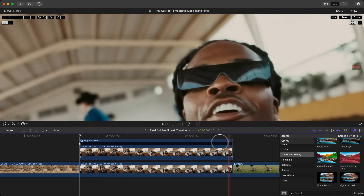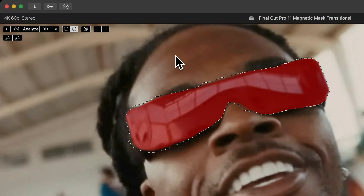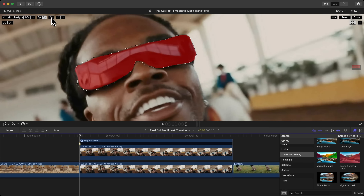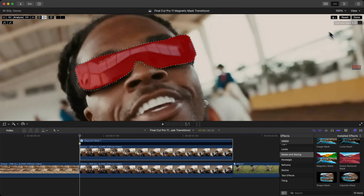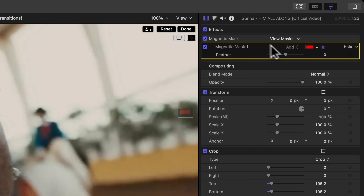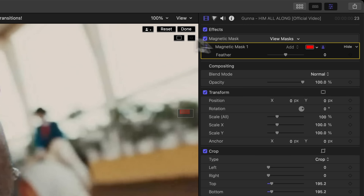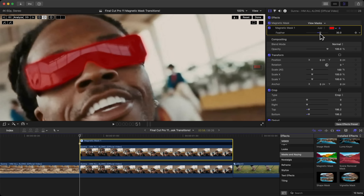If you don't want to hold Option the entire time, use these buttons. The X button clears the current frame but not everything. To erase everything, click Reset. The person-plus button adds a new mask to the effect, allowing multiple masks. In the Inspector window you can see all your settings.